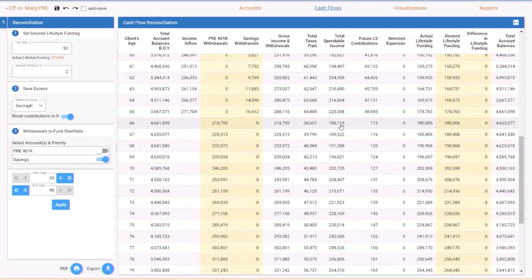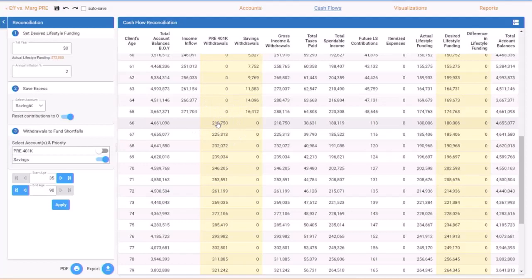So what that means out here in retirement on the pre-tax side, we would need to pull out $218,000 in the first year of retirement at age 66 and then the taxes on that are $38,631. Now I calculated that so I'm gonna jump to Excel.